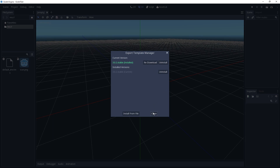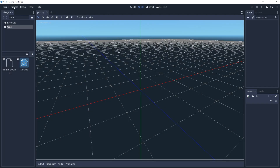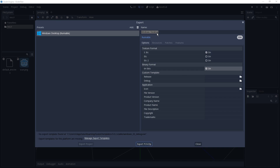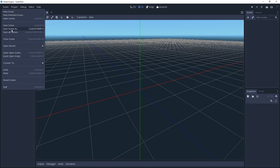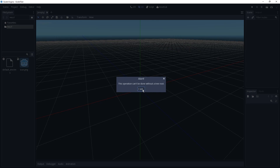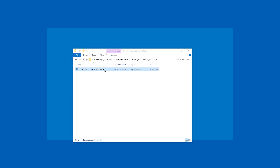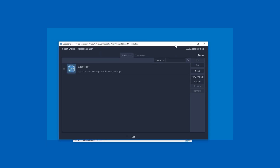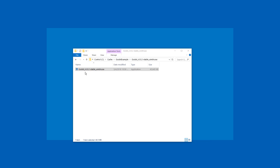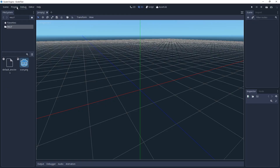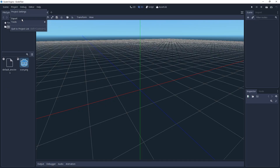One minute later. All right, it's done. We're going to close this and go back to Project > Export. Still showing no export template found — we're just going to have to save the scene, then close the project and quit. We'll start Godot again. It saved the project, so we can just double-click it. Okay, we're back — hopefully it loaded the export templates.